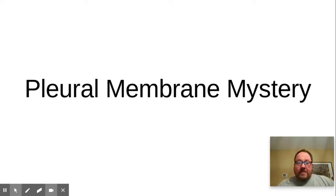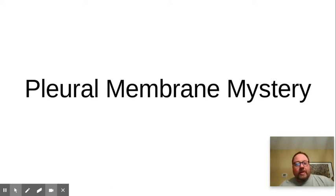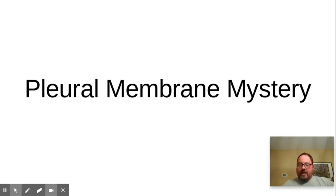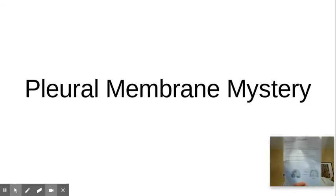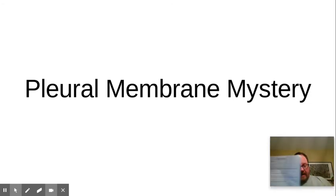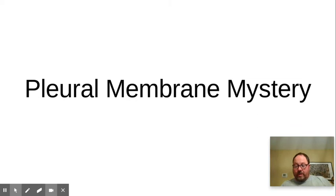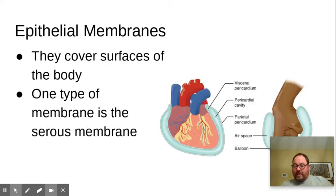Hello ladies and gents. Happy today, hope you're doing well. What I'd like to do now is look at this pleural membrane mystery document. This is a document you got earlier in the week. This is a video to sort of walk through what's going on in that document.